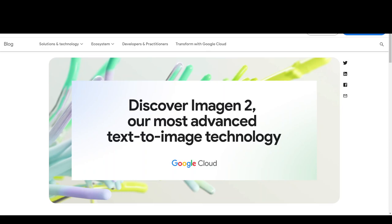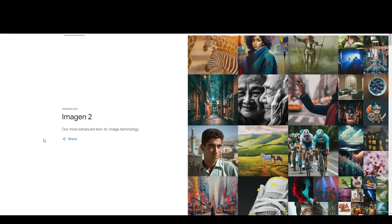Before I show you the demo of how this works, let me tell you what exactly the inner workings of it are. Look at the high quality of these images on screen, which were generated by Imagine 2.